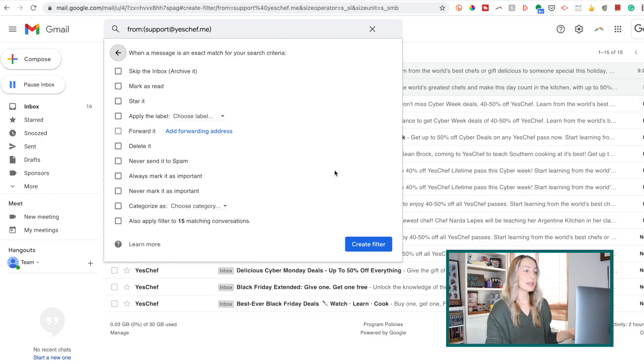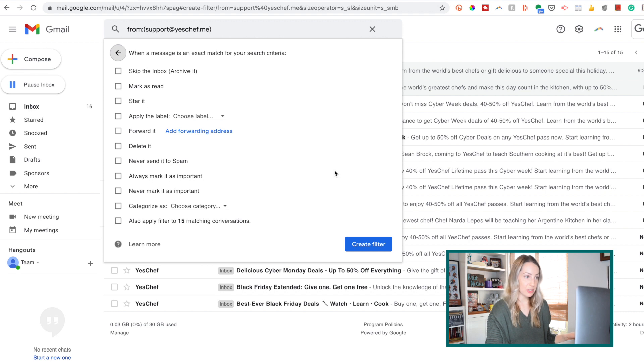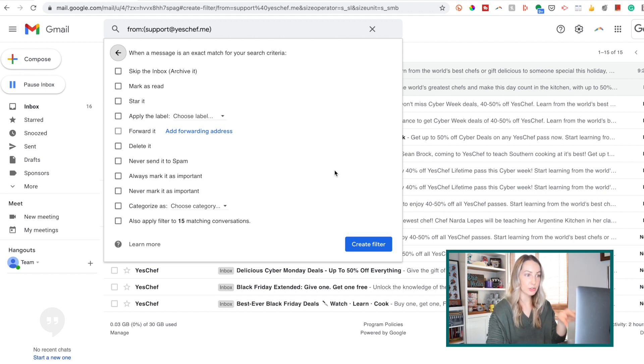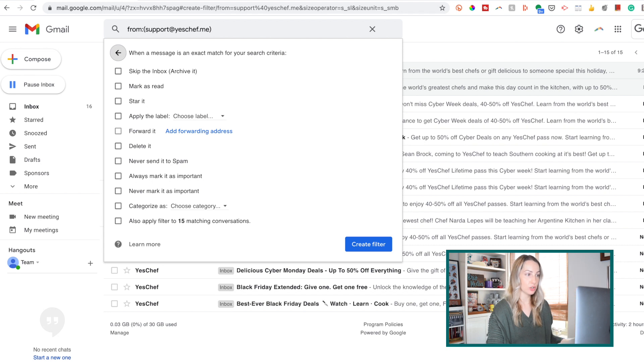Now obviously, the filter isn't fully created yet, because now you have to tell Gmail where you want that email to filter to.